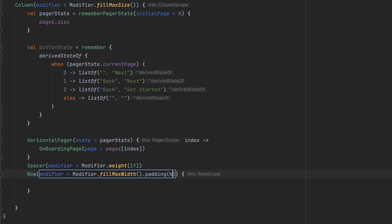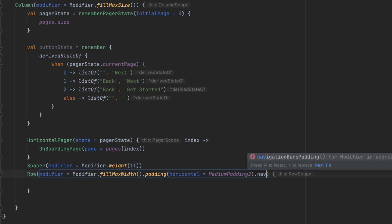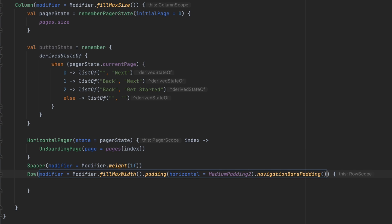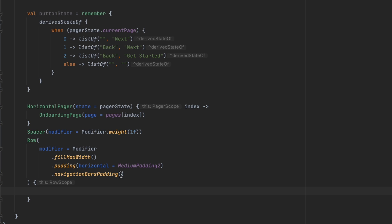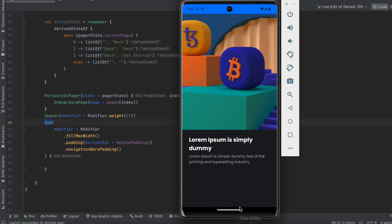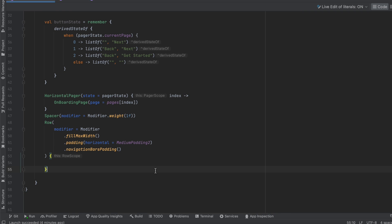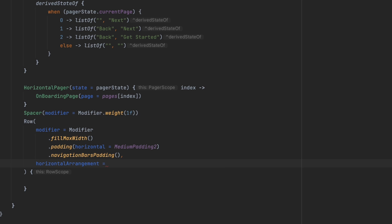We can add horizontal padding with medium padding, and we also want to add a navigation bars padding. What this does is calculate the navigation bar padding and add that value of the navigation bar to the bottom of our Row. As you can see in the simulator, we have this navigation bar with a height, and this navigationBarsPadding modifier will calculate that height and add it as padding to the bottom. We do this because we want to draw our screen behind these system bars — the status bar and the navigation bar.